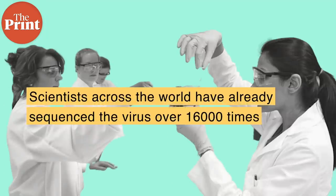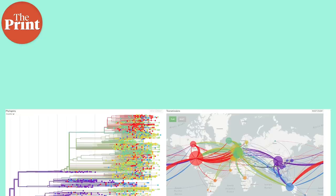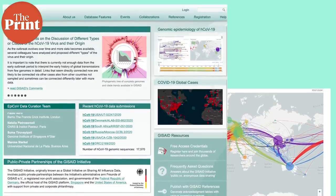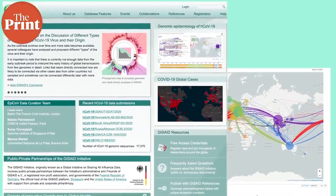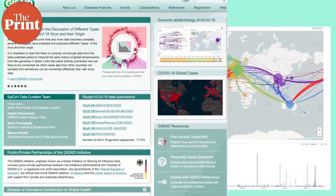Scientists across the world have already sequenced the virus over 16,000 times, and these genome sequences are uploaded and available on open-source public databases, like the WHO's GISAID and Nextstrain.